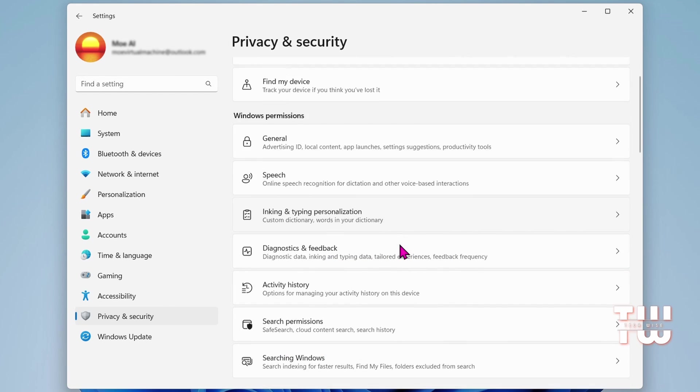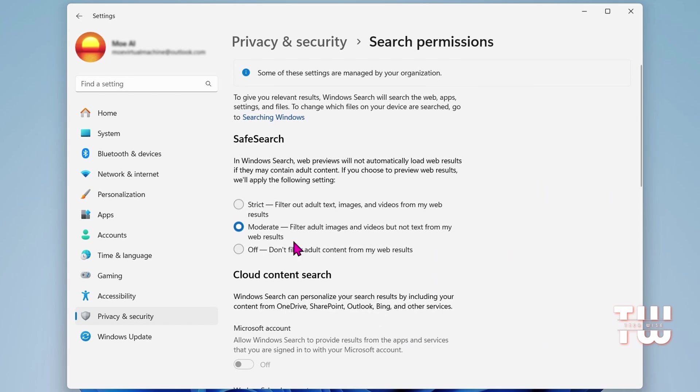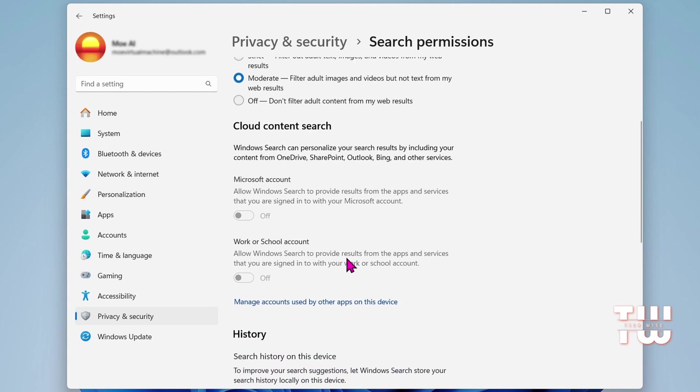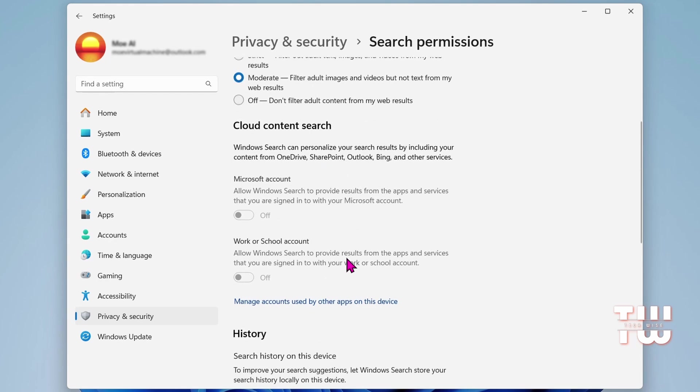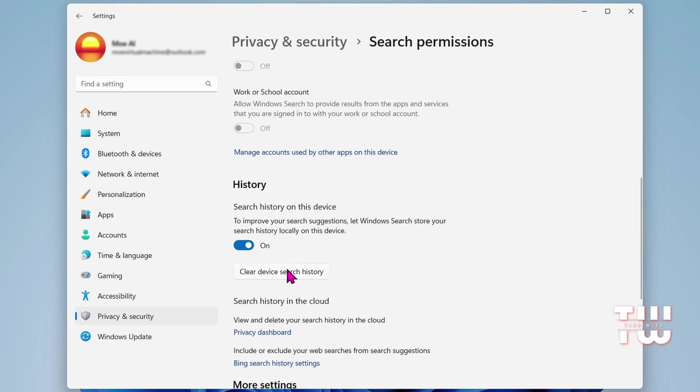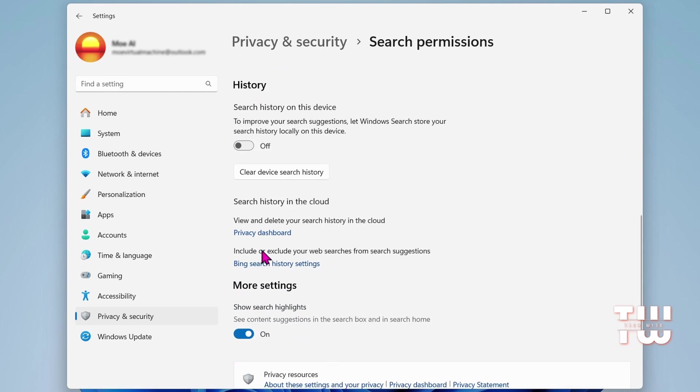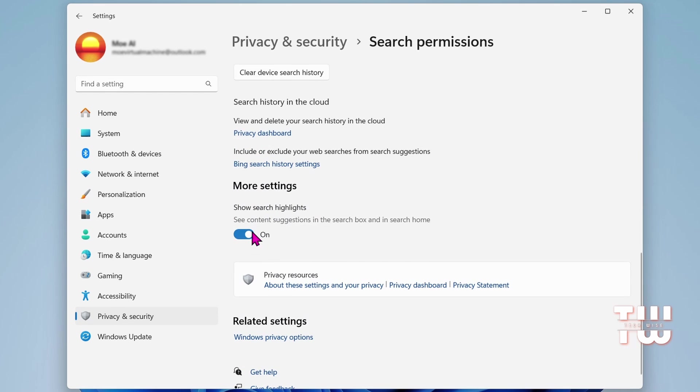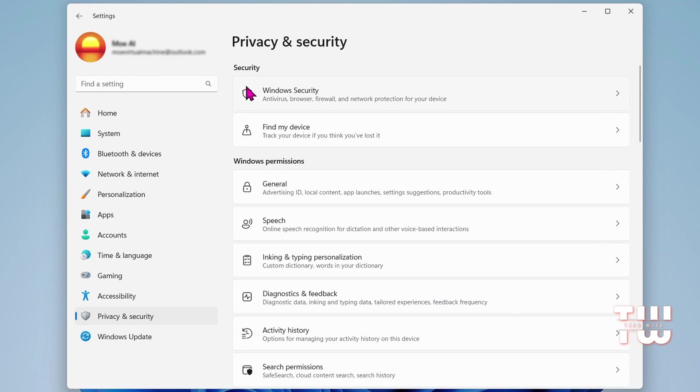Afterward, click on Search Permissions and ensure that Safe Search is set to Moderate. You'll also find a Cloud Content Search option that can be disabled along with the History option. Additionally, here are more settings you can disable since they are not required.